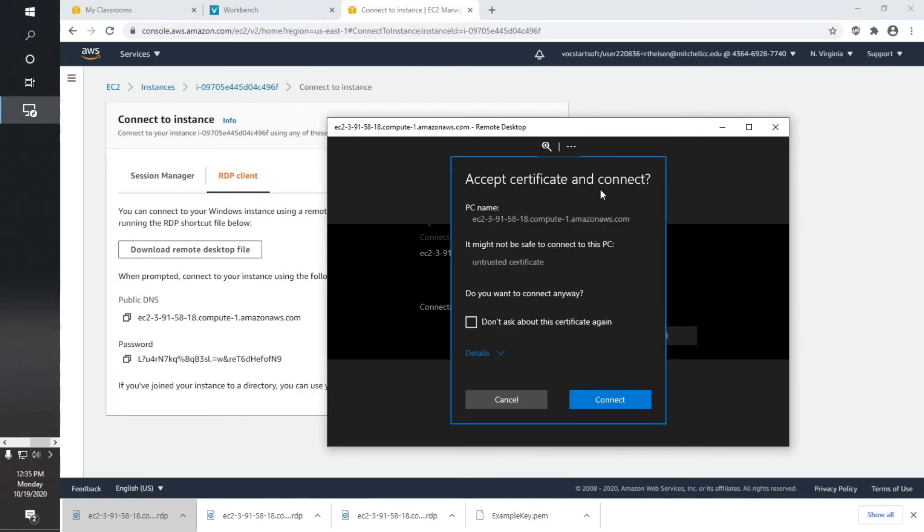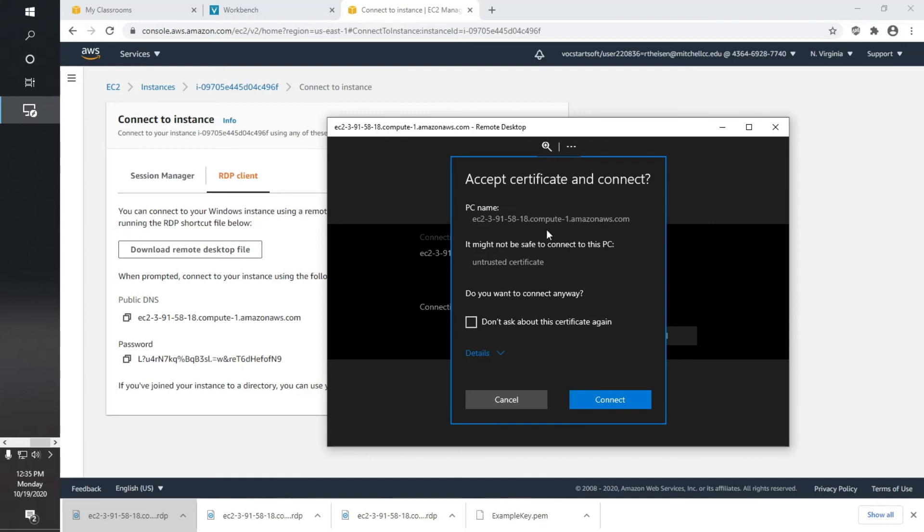This is the certificate from the system saying, here's a certificate. Here's who I am. Are you sure you want to connect to me? You shouldn't. If you didn't do this, if you don't know what you're doing and you're just trying to connect to something over the Internet, you should really pay attention to these. But we know we set this up, so it will be fine. Hit connect, and it's remoting in right now to that Windows system, logging in.